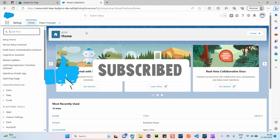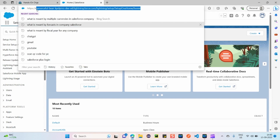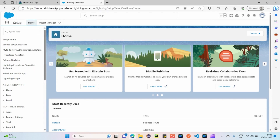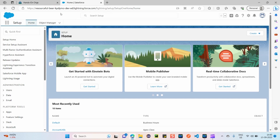In this video I'm going to discuss company information or organization information on Salesforce, which mainly comes under the Salesforce administrator section. I've opened one of my dev orgs — you can see it's a dev org I created, a sample playground.